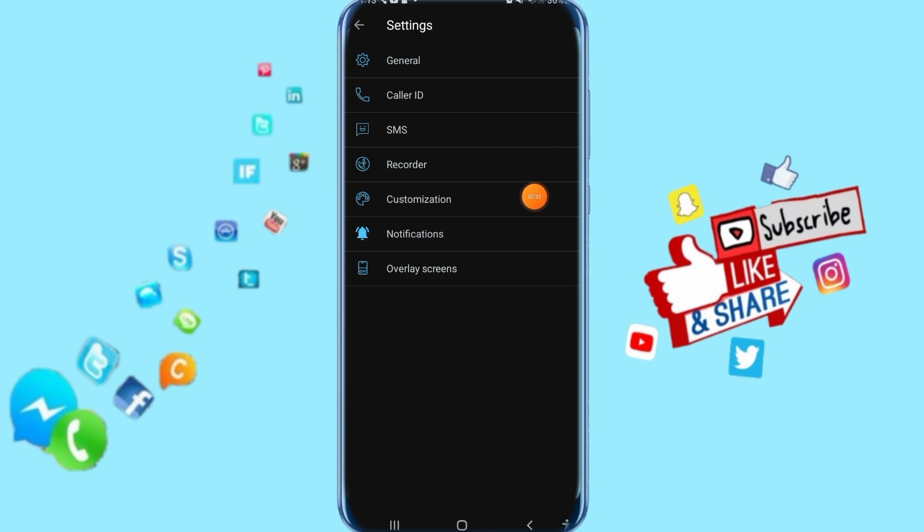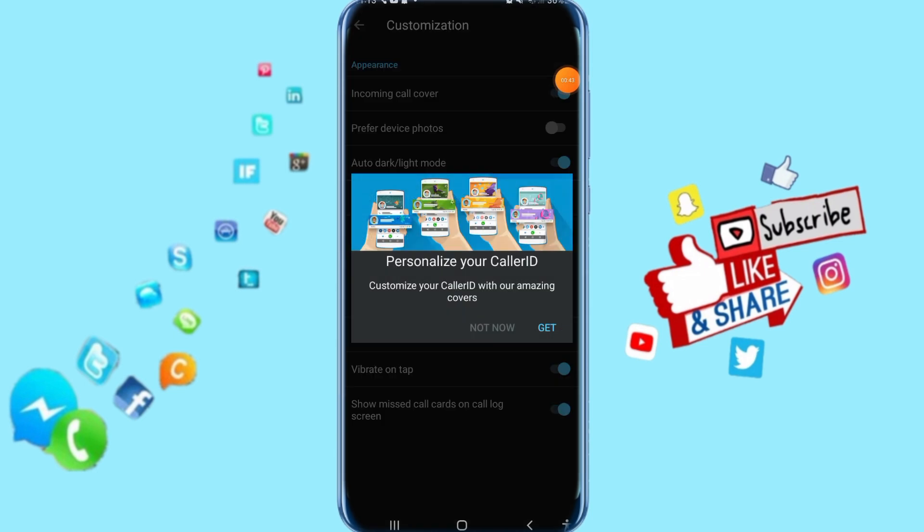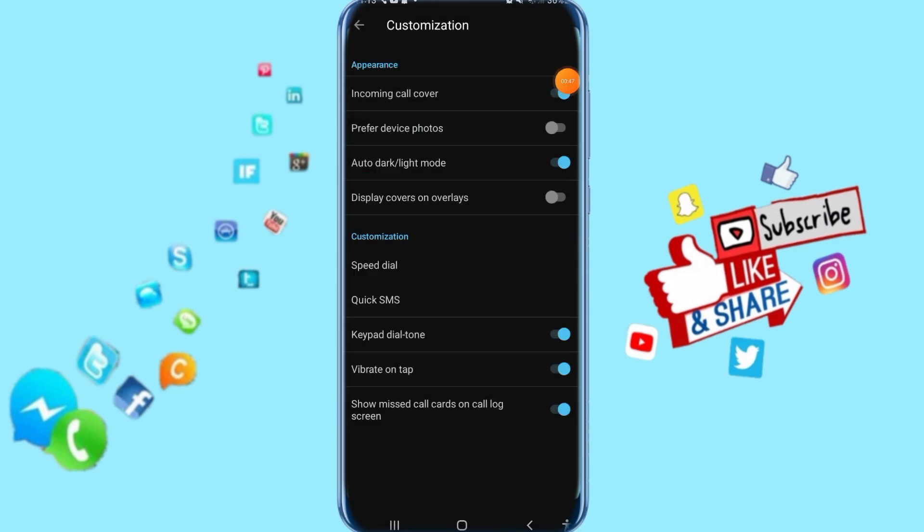Then you click here on customization, just click on it. You come to the next appear. Then you come here to incoming call over, just click on this sign like you see here.